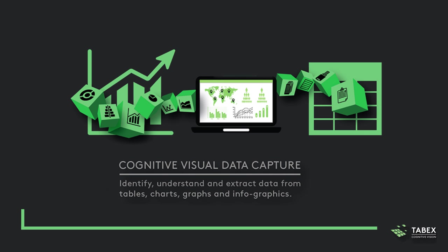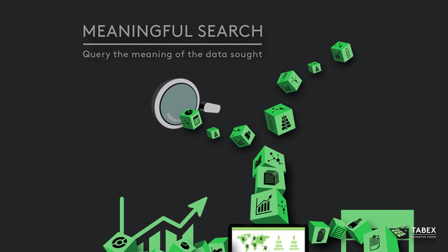It identifies, understands, and extracts data from tables, charts, graphs, infographics, and makes these data searchable in a meaningful way.